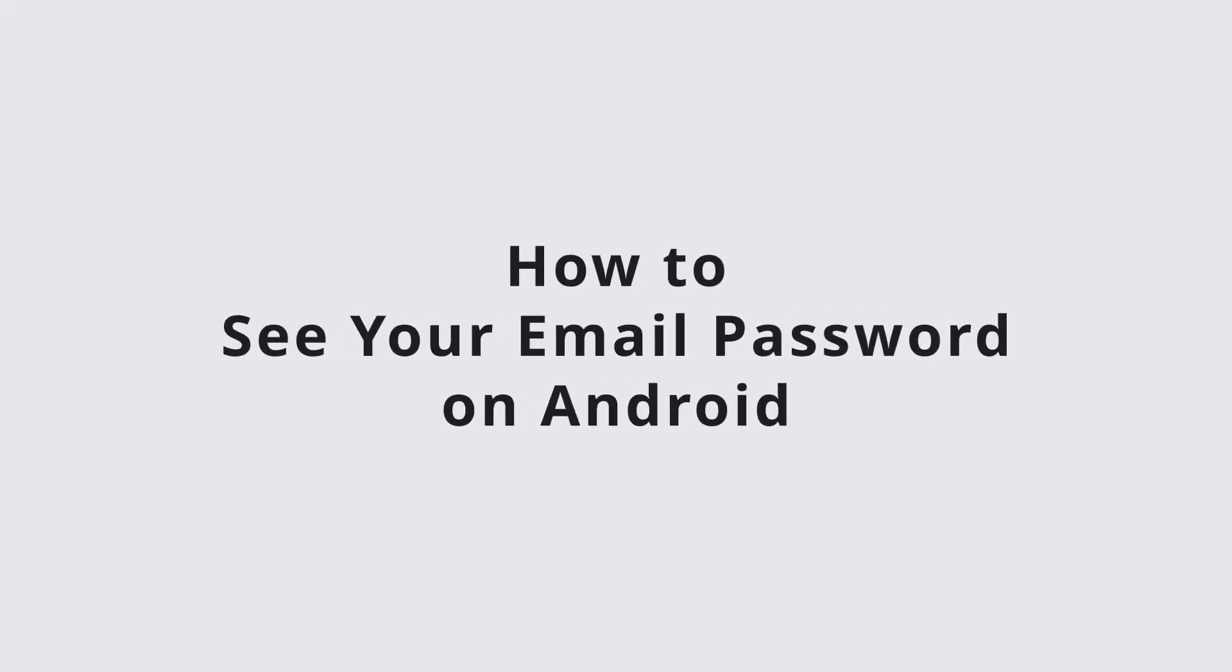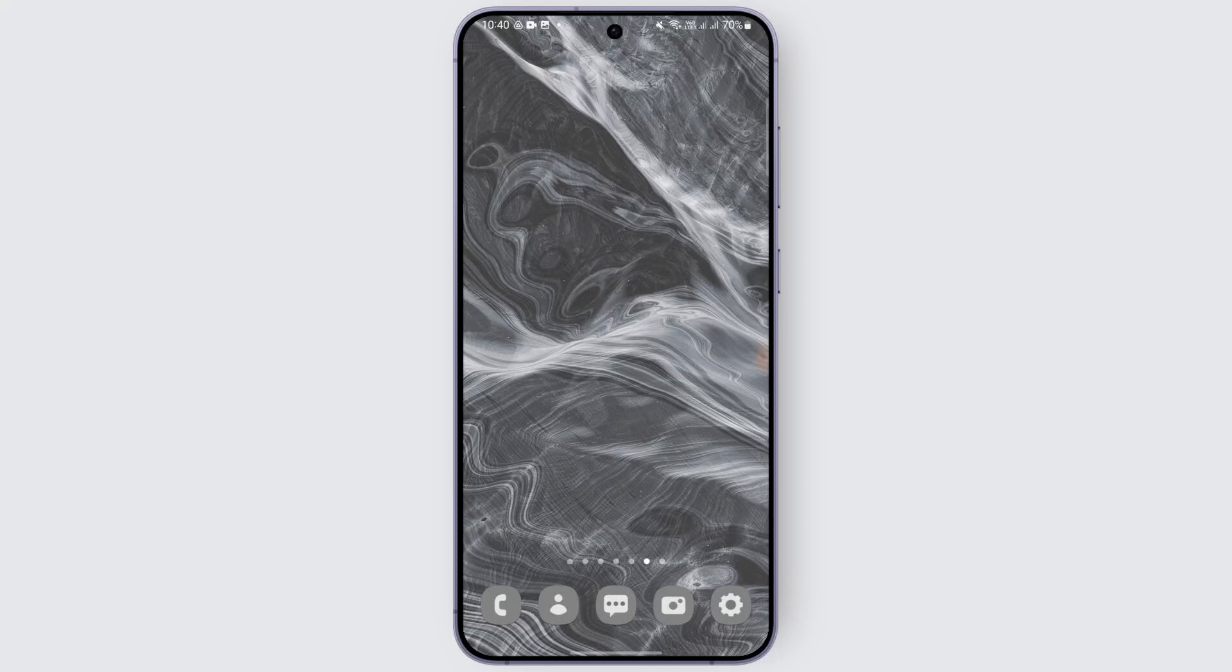How to see your email password on Android. Hi everyone, welcome back to another video. In this video we're gonna learn how we can see our email password on Android. So without any further delay, let's begin with the video. But before beginning, I want you to make sure to hit that like, share and subscribe icon.